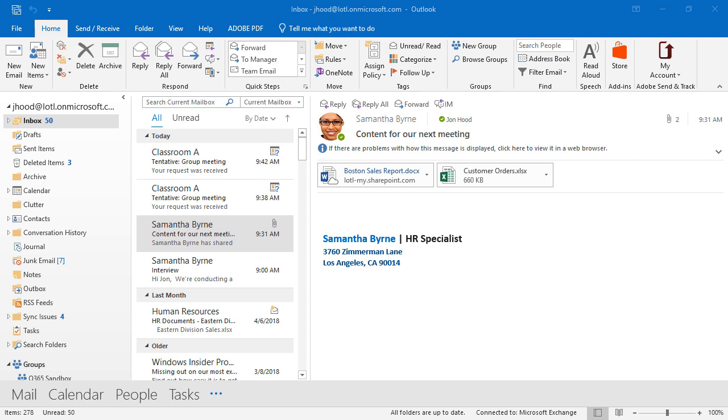For me, one of the main benefits of using a group is that we don't have to manually assign permissions like we would in a traditional SharePoint situation. I create a group, I add people, and then they automatically get to use all these tools that are included.